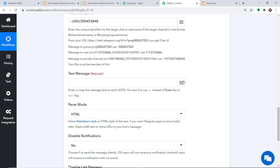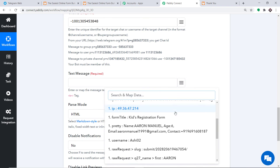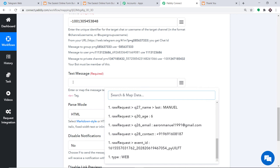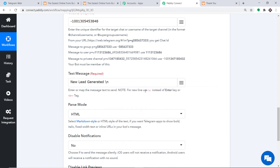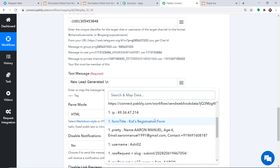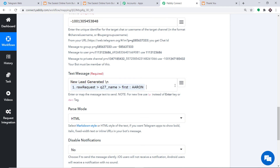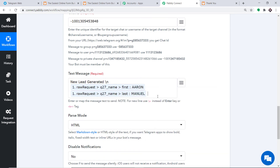Now let me introduce you to the mapping button. When you click it you will find all the data received from JotForm. In the text message field, type NEW LEAD GENERATED. Then press /n to create a new line and map the first name — Aaron — followed by a space and map the last name — Manuel.